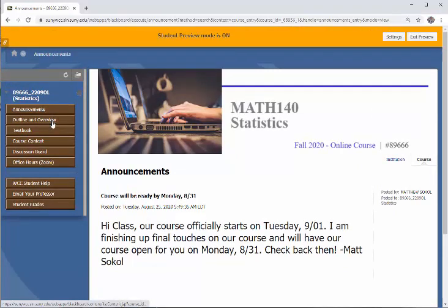Over here you're going to see all these different tabs for the course. The first one is called Announcements — this is where you'll enter the course. Every week I'll post a weekly announcement telling you the things you need to complete that week or the topics we're covering. You might also get more than one announcement a week, but you should always make sure to read them. I will also send them to your email as well.